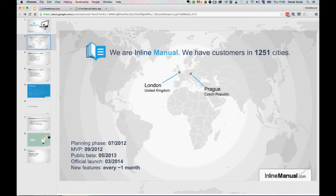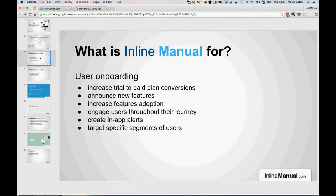We have customers all around the world. We are a small company, currently seven people, and we are spread around the world — a fully remote company. Our main headquarters are in London and Prague, so we are Europe-based; that's also where our servers are, but we are planning to increase our infrastructure outside of just Europe soon.